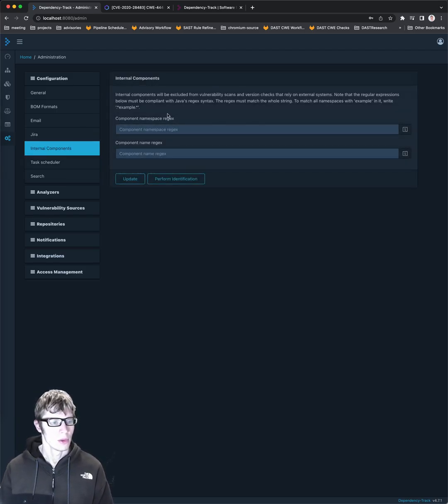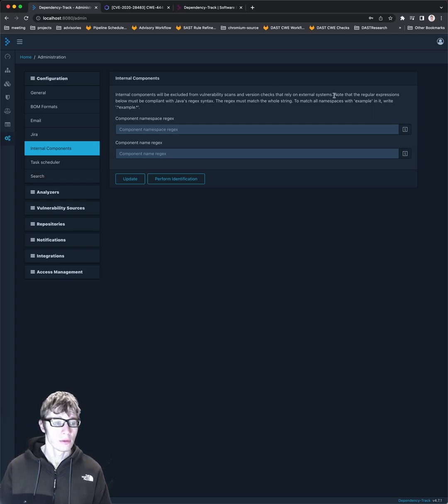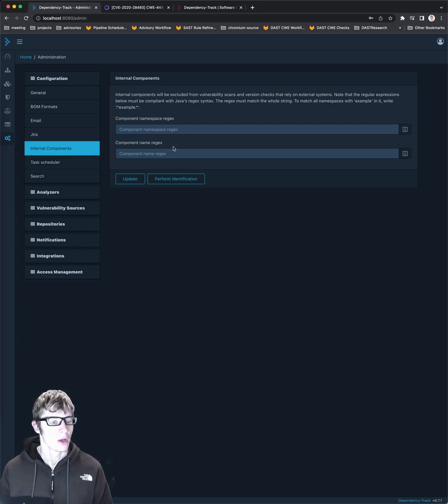Internal components. I am not too sure what this is. Will be excluded from. Okay, so you can exclude your own stuff.